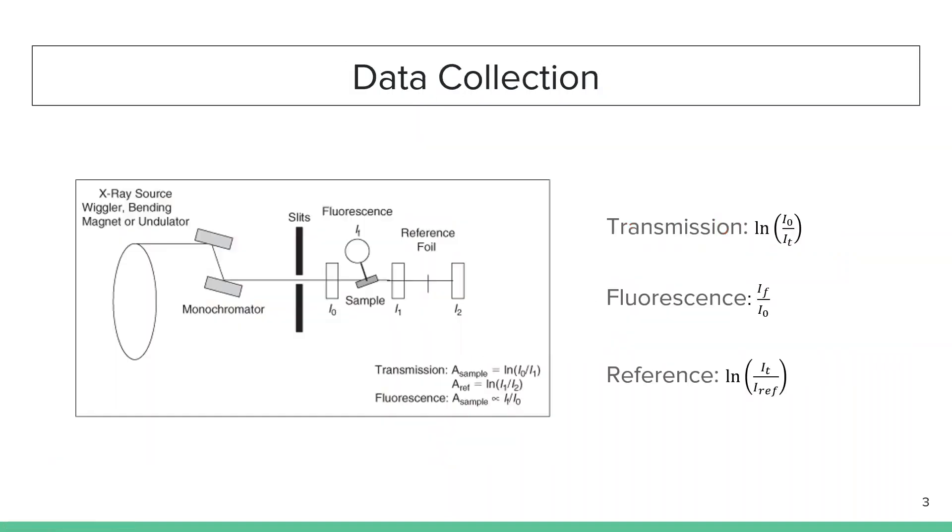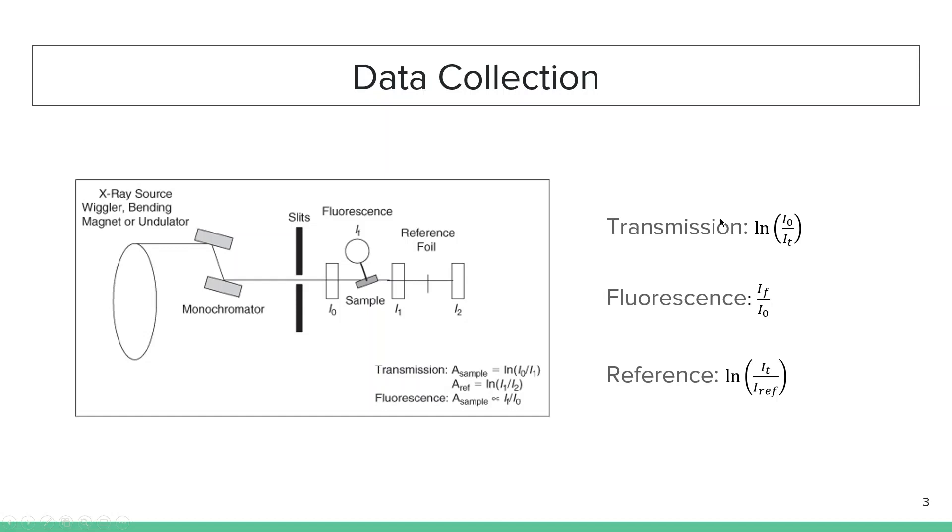Before jumping to data analysis and pre-processing, it's a good idea to know how data is collected at the beamline. This area is the region available in the hutch. All the other optics are generally taken care of by the beamline staff. Depending on your sample, you can prefer collecting data in transmission, fluorescence, or both. The beamline generally offers a reference channel, which comprises of a foil of the element you're working with.